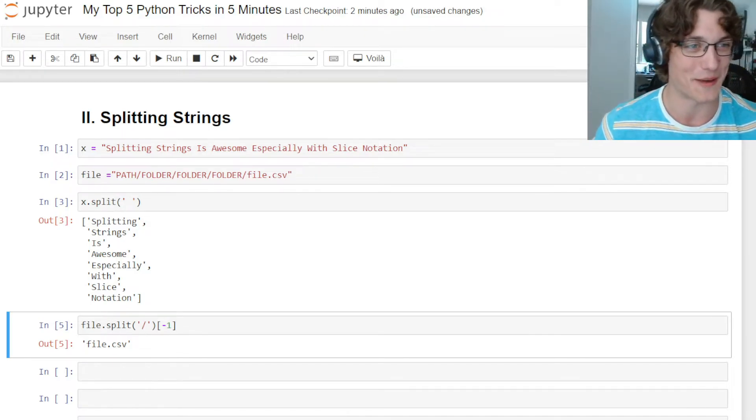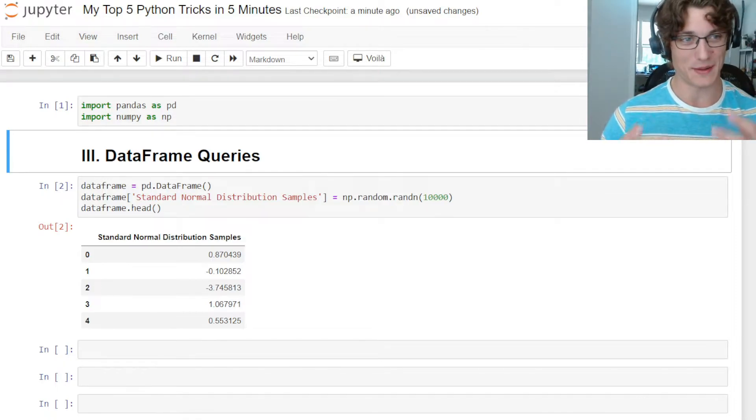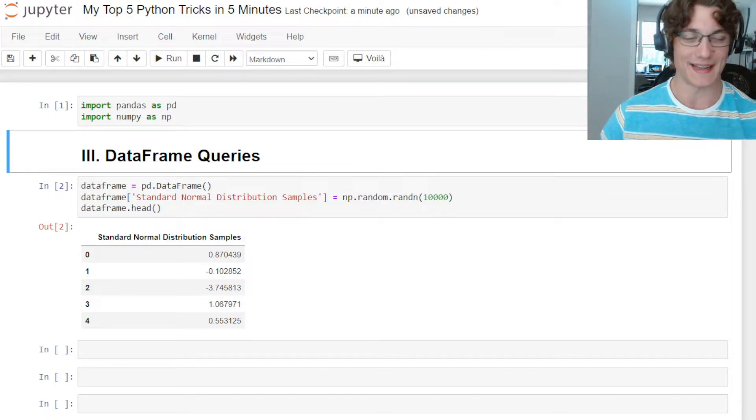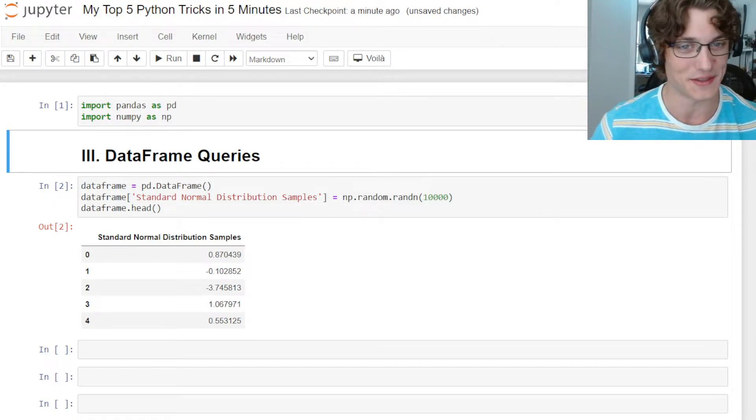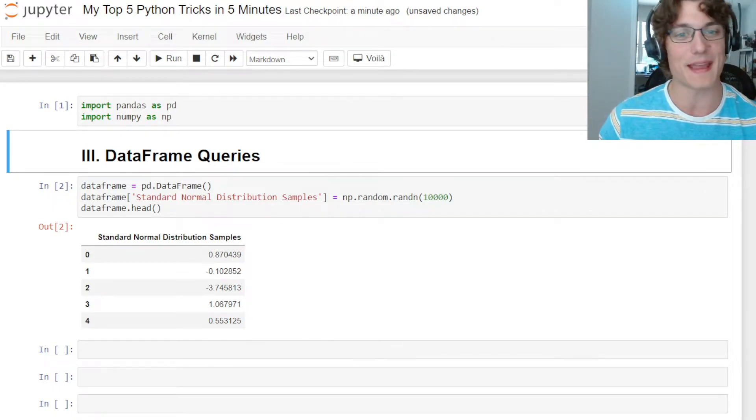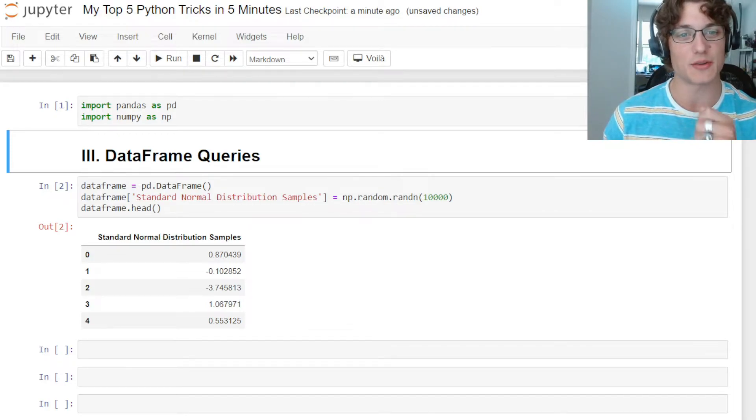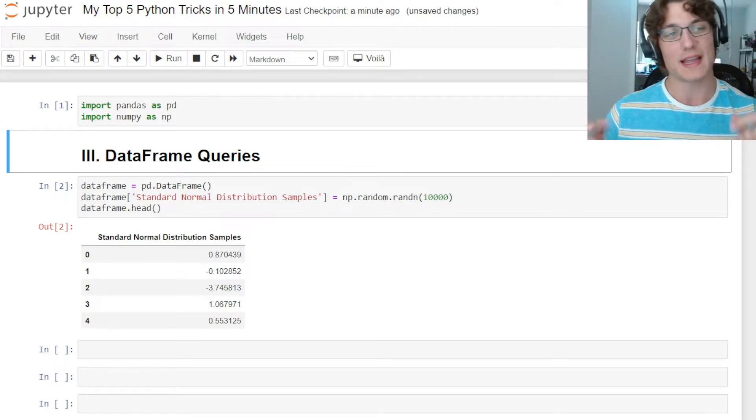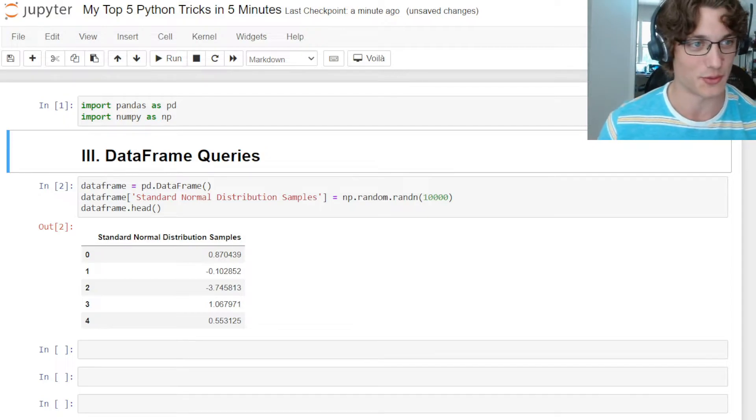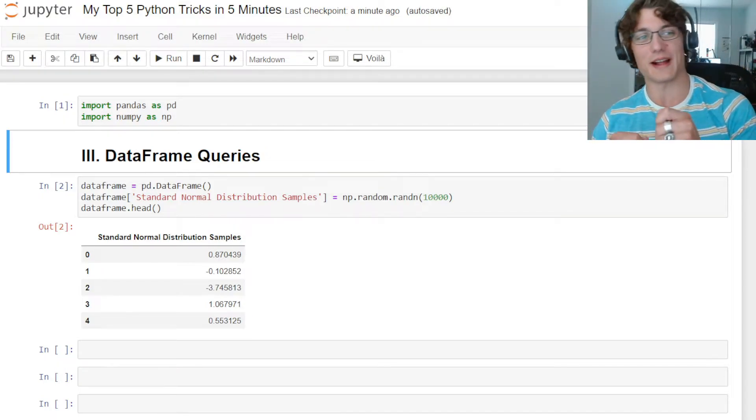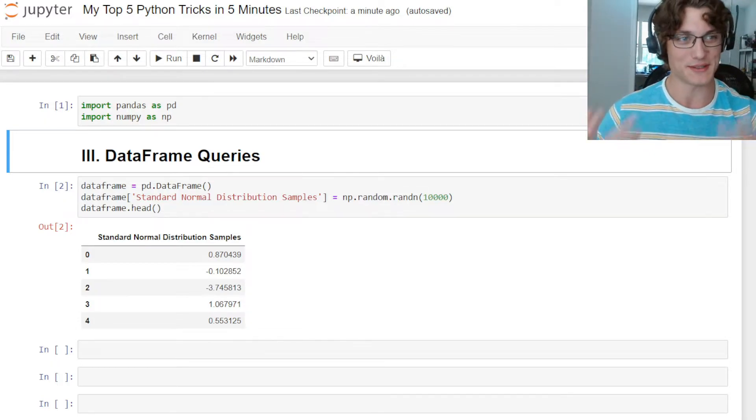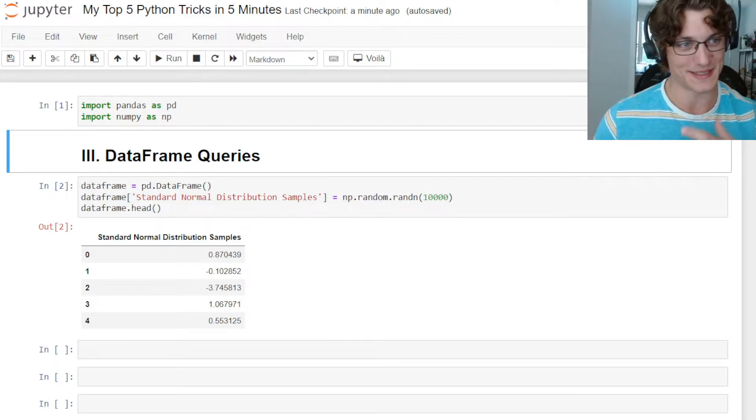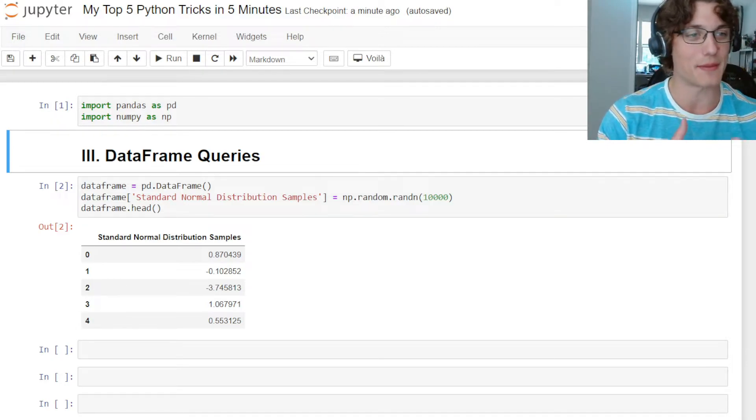Number three is going to be data frame queries using pandas, and I can't even express how often I use this feature. So what we have here is a data frame, and I have one column which is the standard normal distribution samples, where each observation is a random sample from a standard normal distribution. Theoretically 50% of the values will be over 0 and 50% will be under 0 based on the standard normal distribution from statistics.